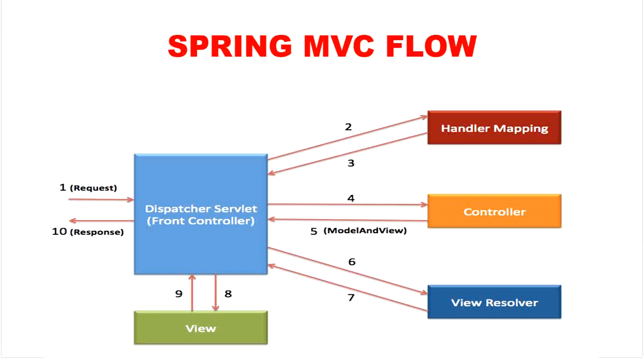In Spring Web MVC, DispatcherServlet class acts as a front controller and it is responsible to manage the flow of the Spring MVC application.